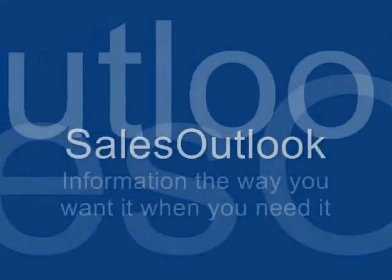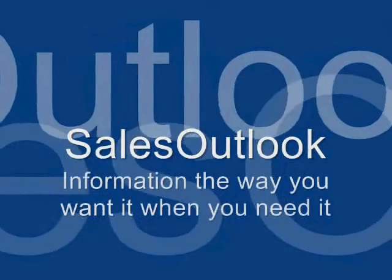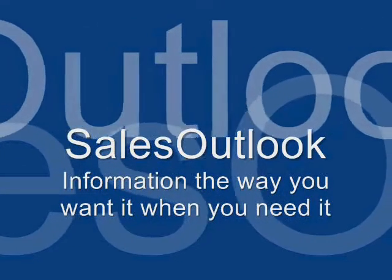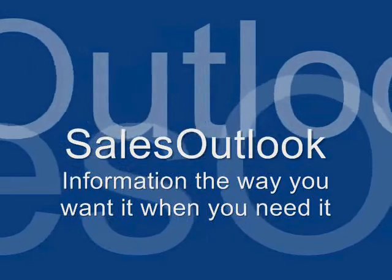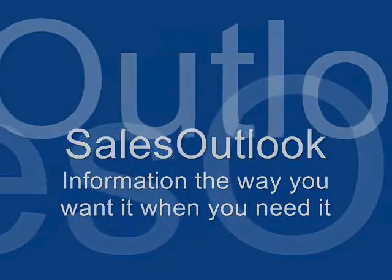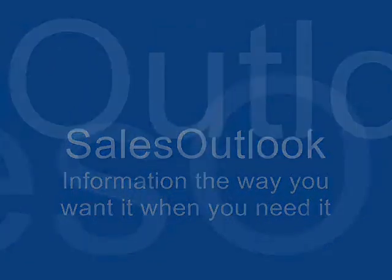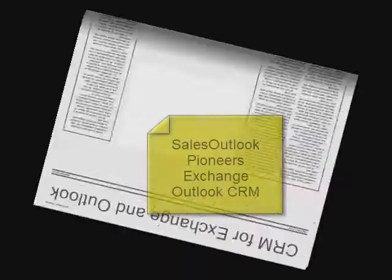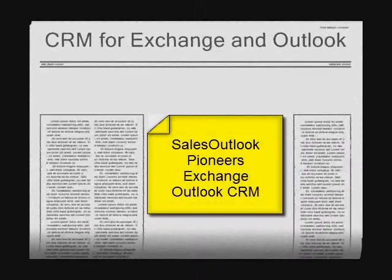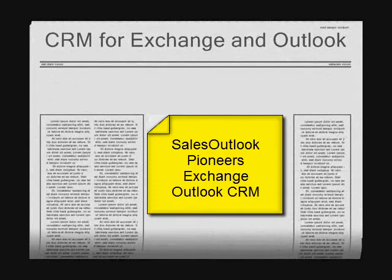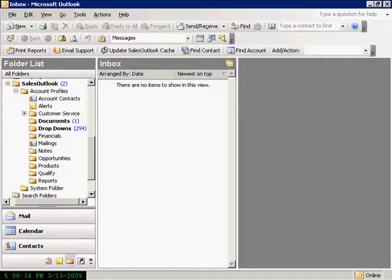Sales Outlook is information the way you want it, when you need it. For over six years, Sales Outlook has pioneered the use of Outlook and Exchange Server as a CRM tool.